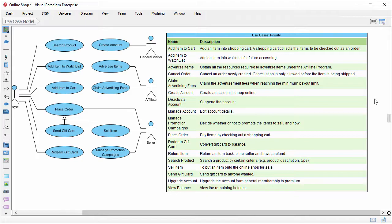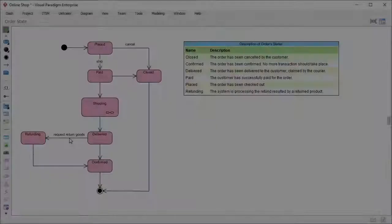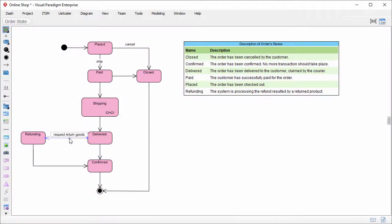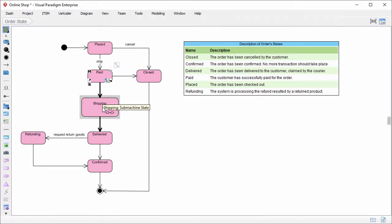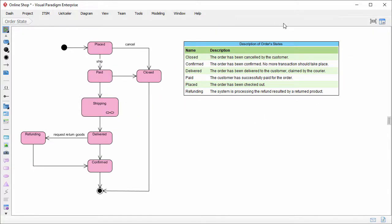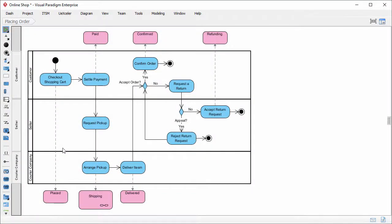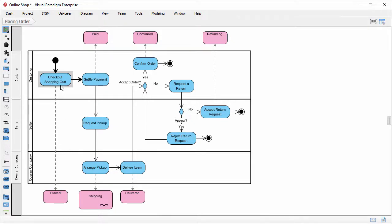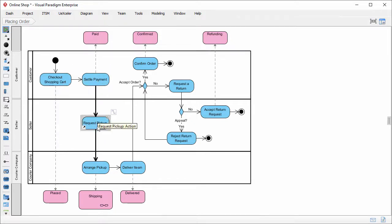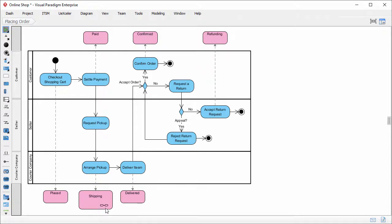Let me show you another usage. This is a state machine diagram. There are some states, placed paid shipping. And on the right hand side, you can see an ETL I created before. It lists the states with their description. This is an activity diagram. It has actions like checkout shopping cart, set of payment, and request pickup. Besides the actions, I've also included the states in this diagram, which are in pink.